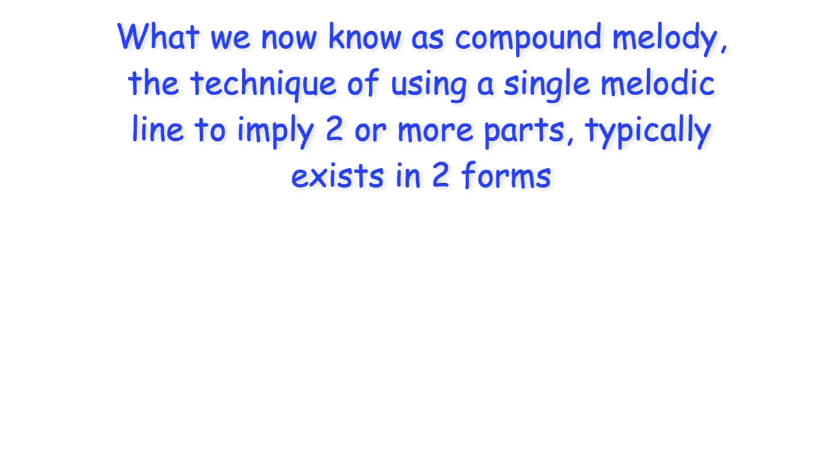Hi everyone! What we now know as compound melody, the technique of using a single melodic line to imply two or more parts, typically exists in two forms.